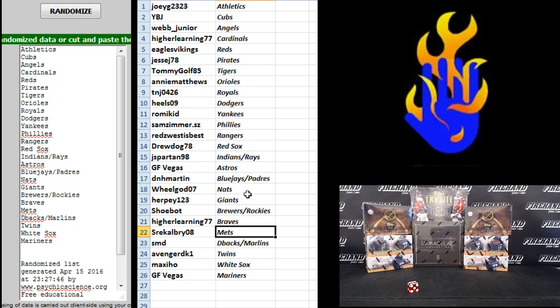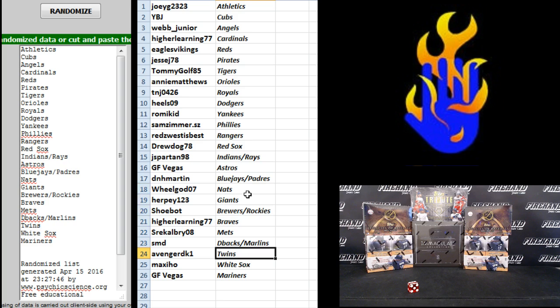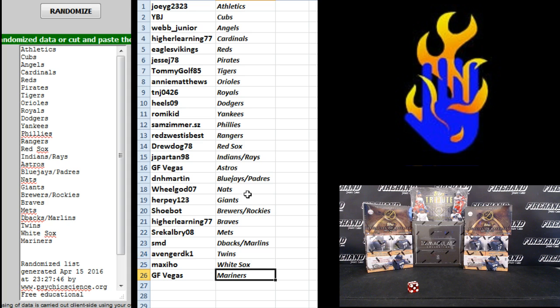Geez, Weavies, the Braves, Calry, the Mets, SMD, the D-backs, and Marlins. Avenger DK1, there you go, Avenger DK1, Twins, Maxi Hill, White Sox, and GF Vegas Mariners.